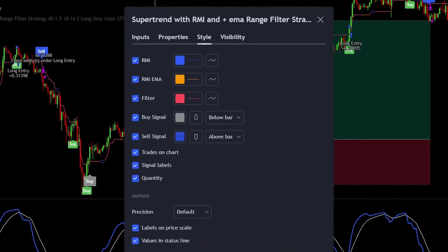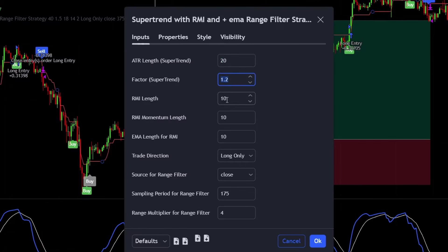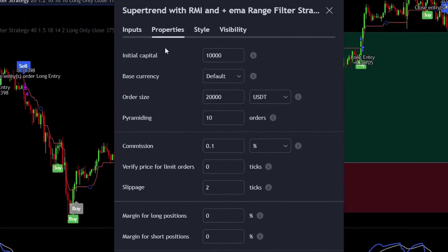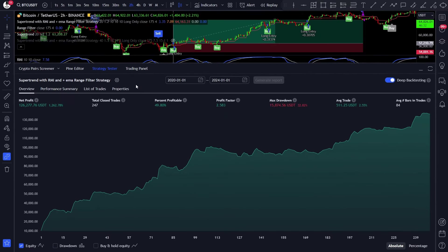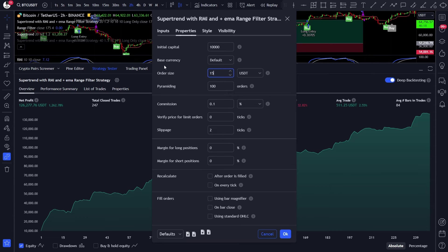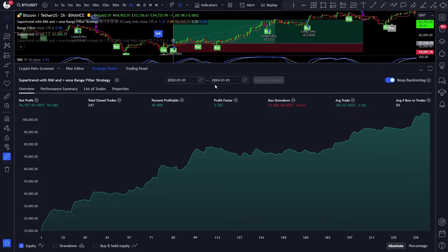Now let's take a look at the script and the backtest results. In the script you can change all of the indicator values and choose the trade direction. In the properties tab for the backtest I set up a $10,000 initial capital, a $20,000 position sizing on each trade, and pyramiding set to 100. The commission rate is 0.1% per trade as we are trading crypto, but you can easily get 0.05%, and the slippage should be set to 2 ticks. Here are the results for the BTCUSDT 2 hour chart for the last 4 years. The max drawdown is a bit high, so let's decrease the position sizing to $15,000. This looks much better — throughout these 4 years this strategy took 247 trades, generated almost 1000% net profit, with a 2.5 profit factor and 25% maximum drawdown.